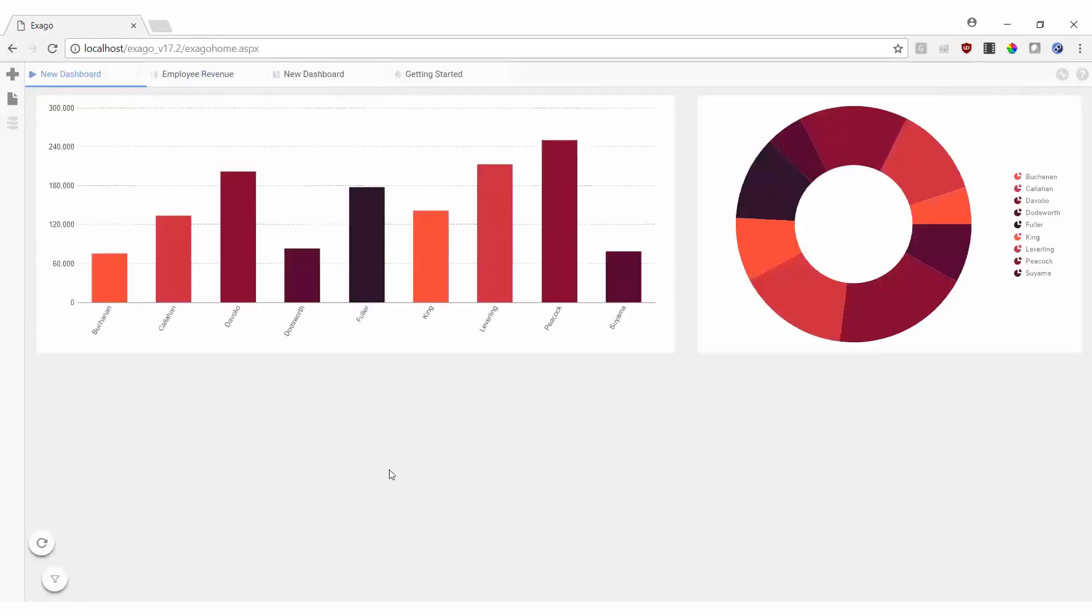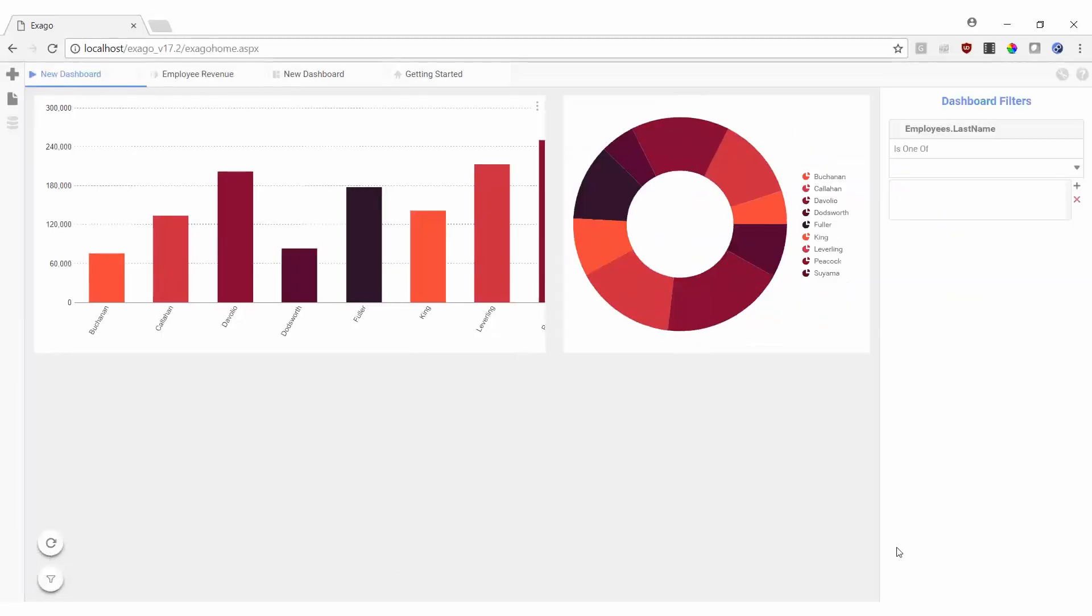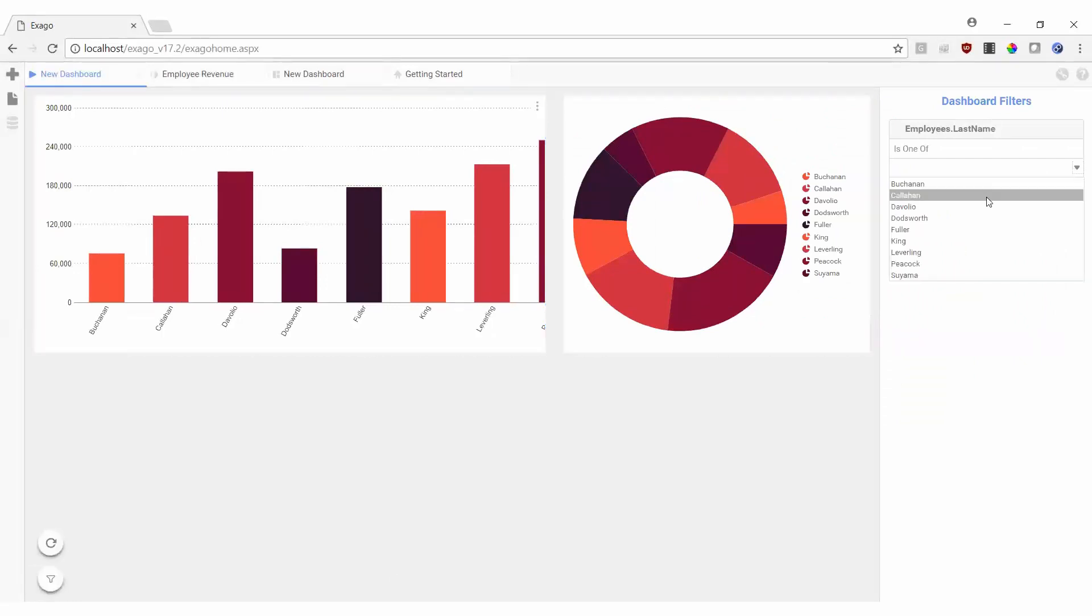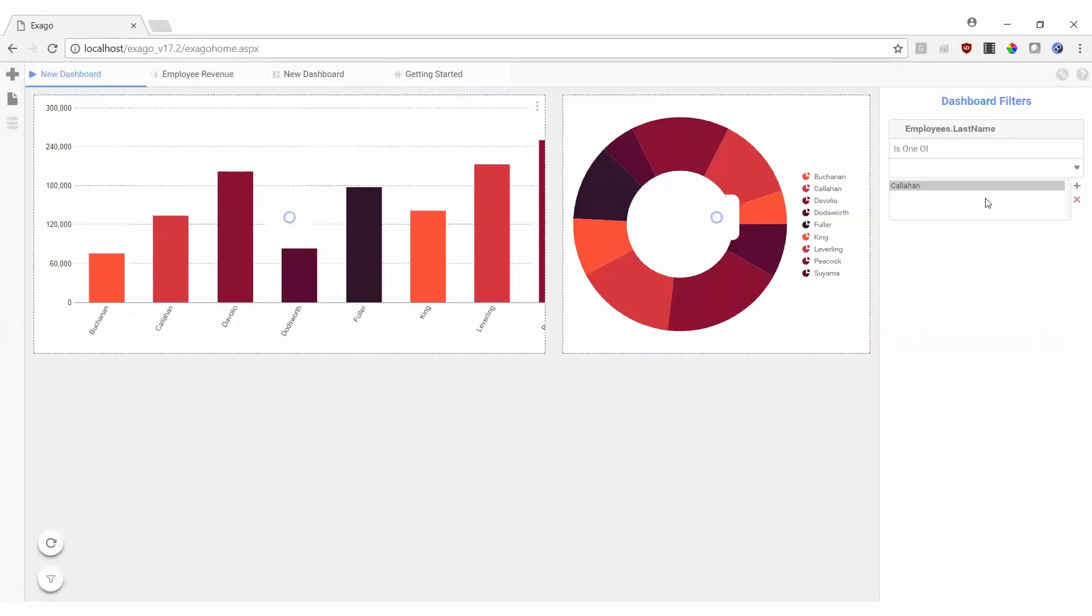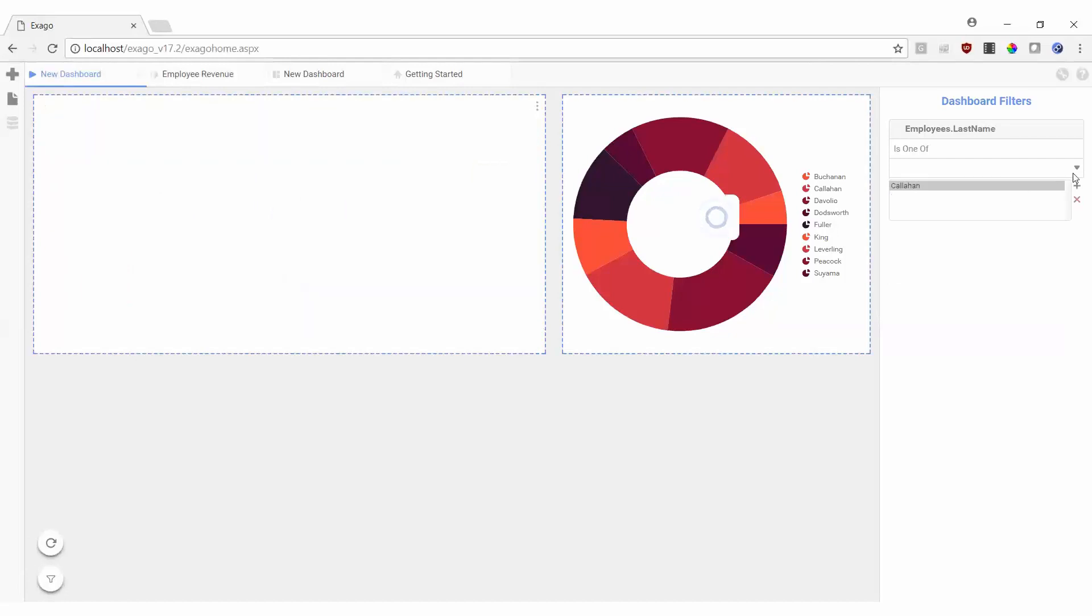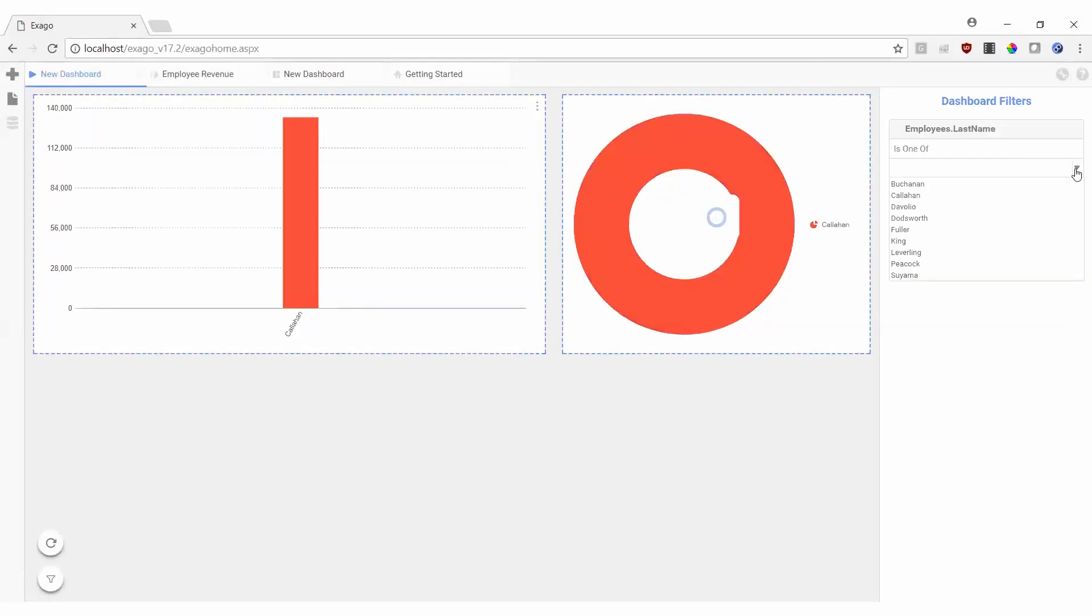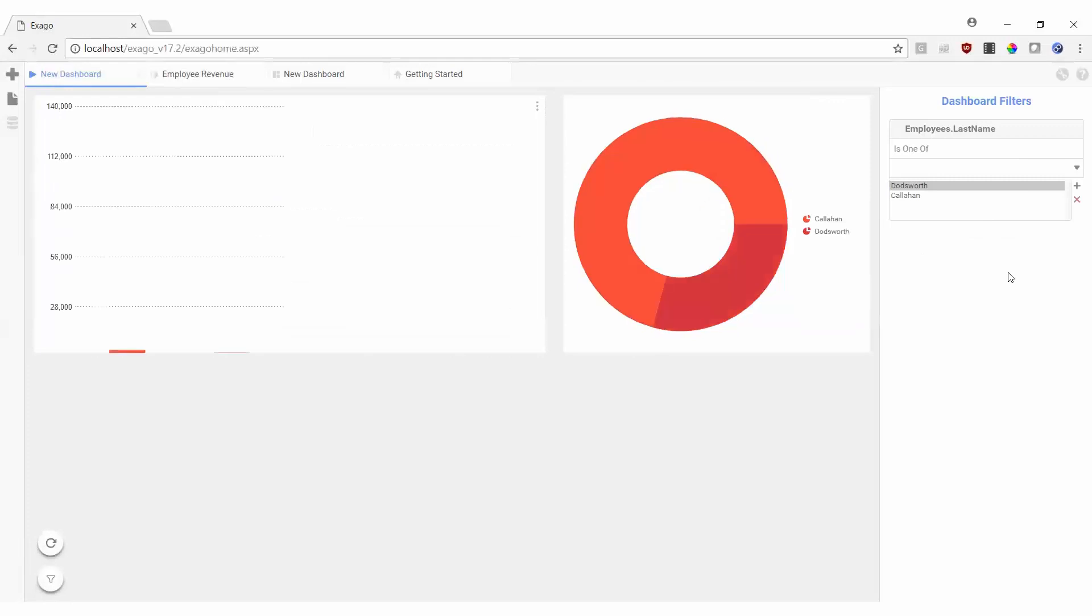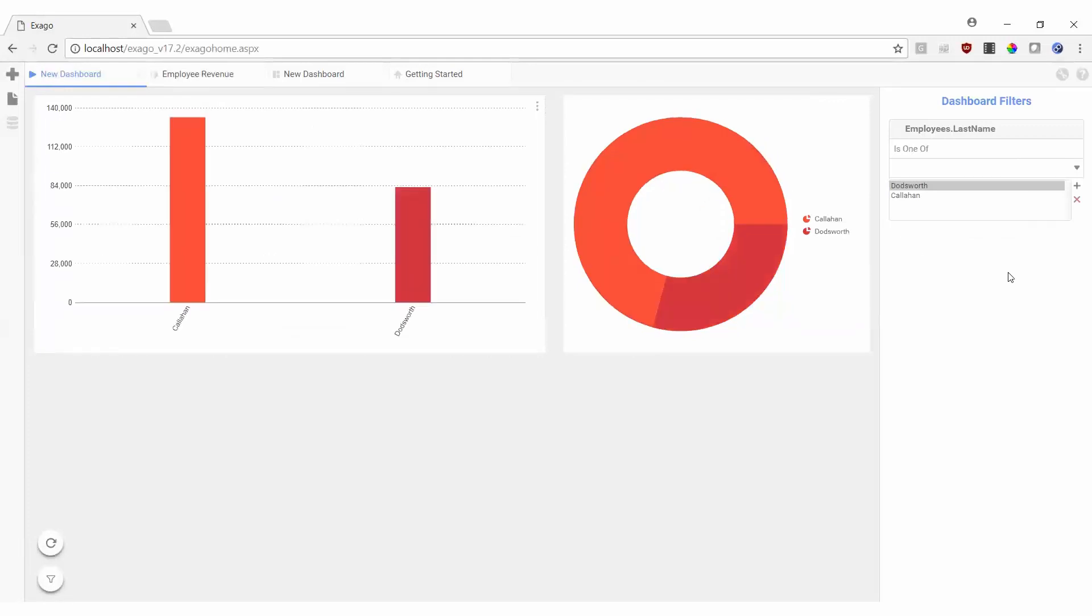We can now see both our visualization and chart, along with our docked multi-select filter. We can modify which employees we're showing information for, and our charts will automatically update to reflect the newly selected values.